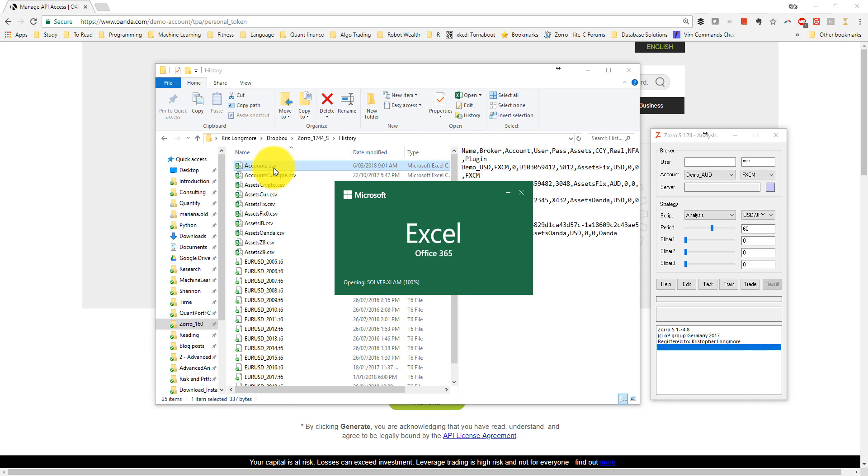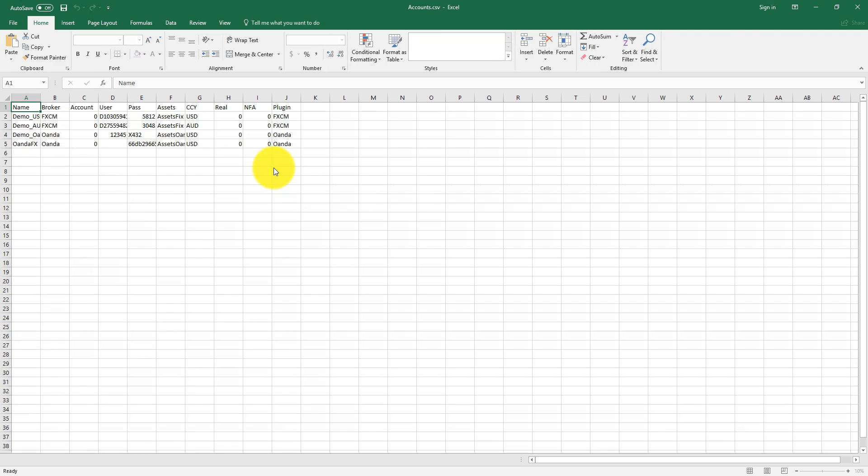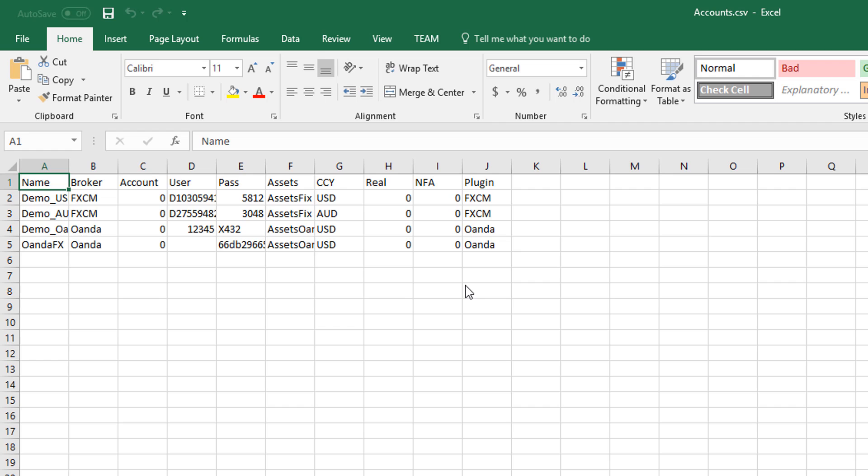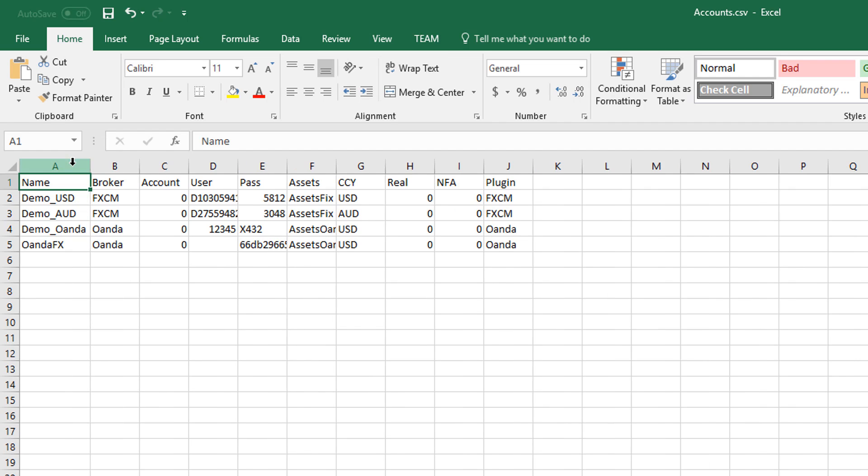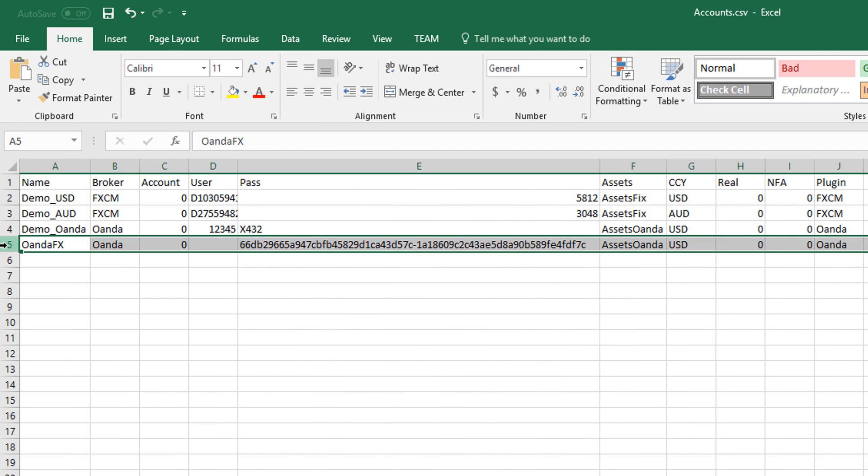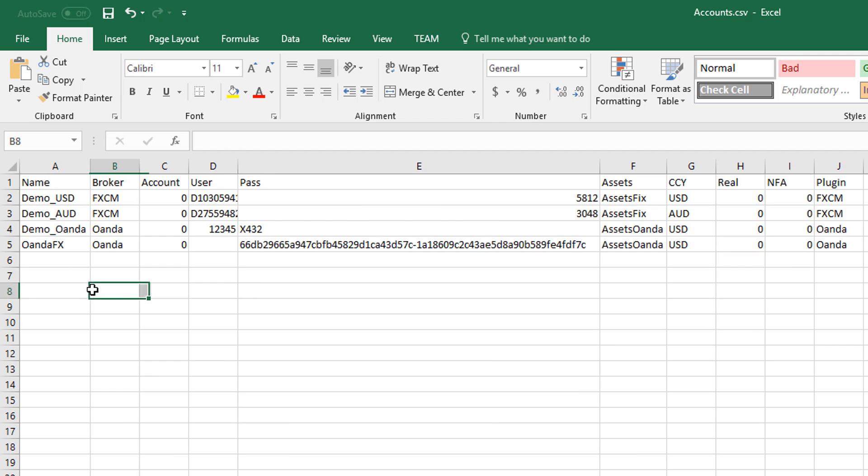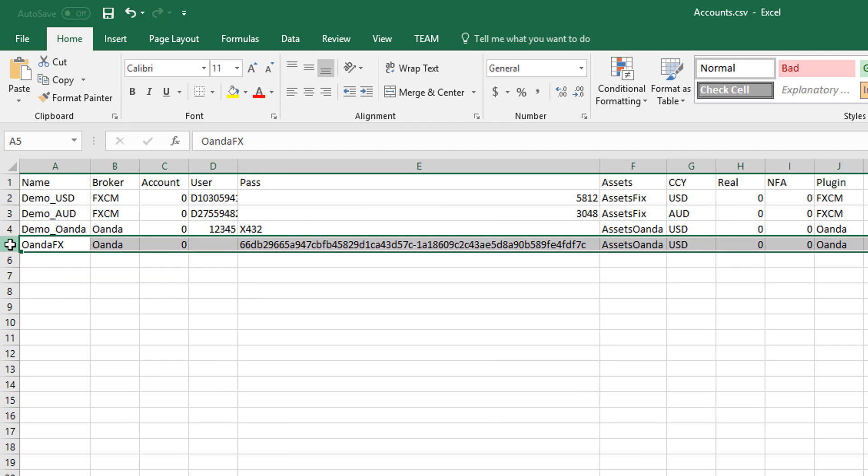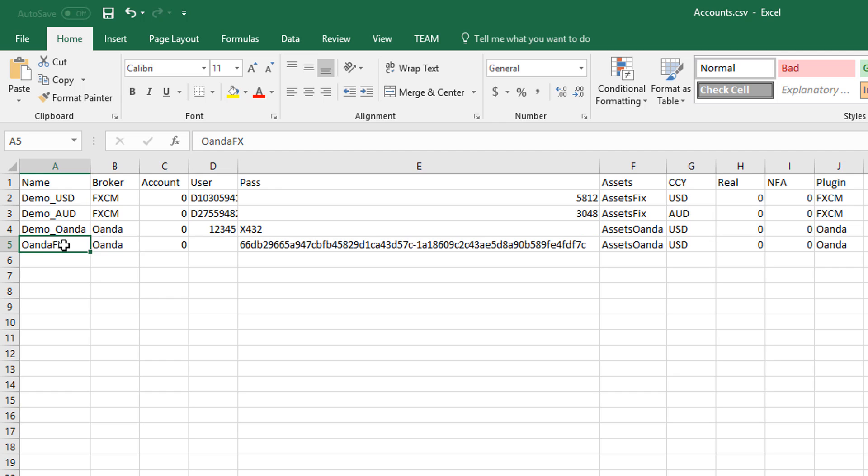I can also open it in a text editor, but a spreadsheet program makes for more convenient viewing. You can see that I've already added the details of my Oanda practice account to this file. I've called this account OandaFX, but the name doesn't matter. It's just for your reference.